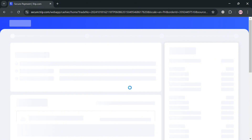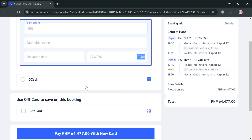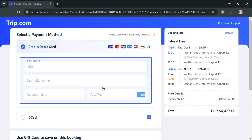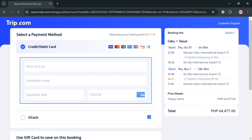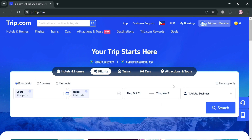Once you're done with add-ons, click Next Step for final confirmation. You'll be directed to the payment stage where you simply select your payment method — such as credit or debit card — enter your card details, and click the Pay button to complete your booking.